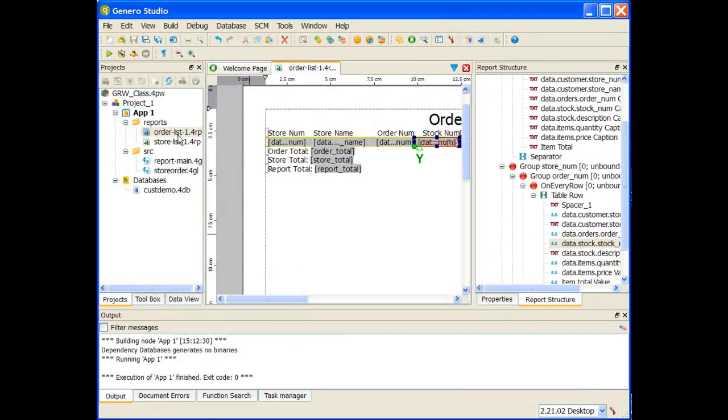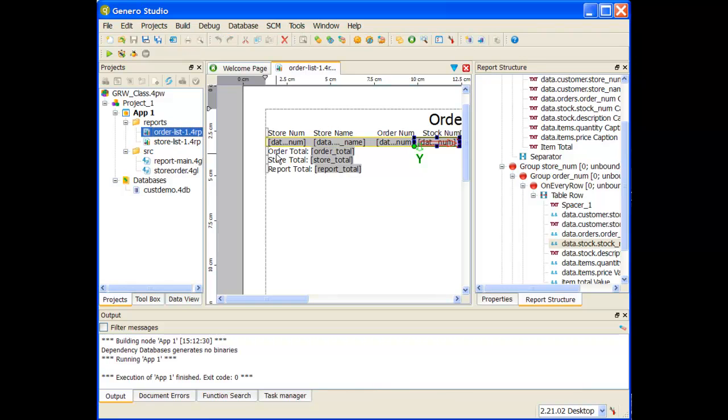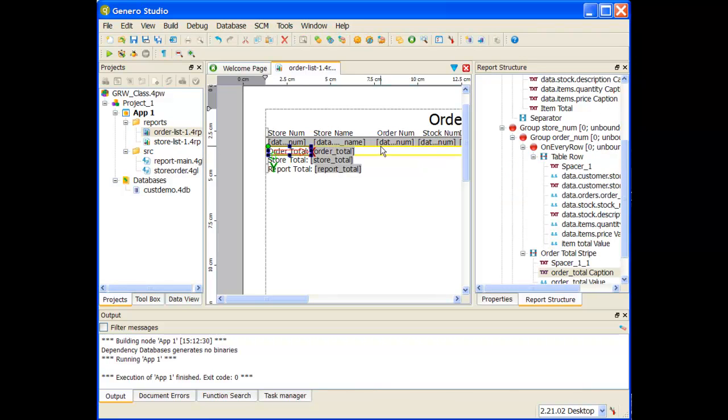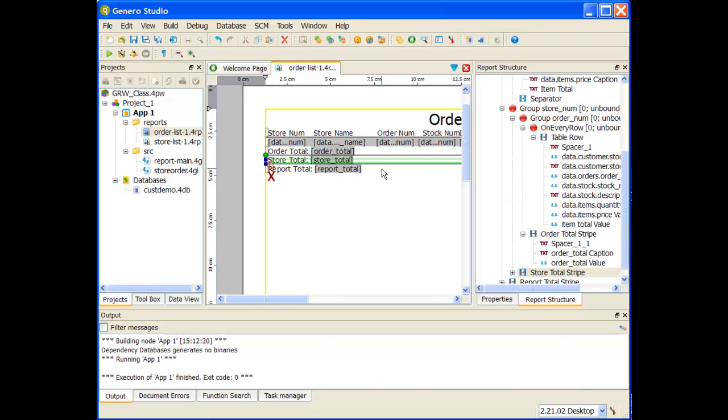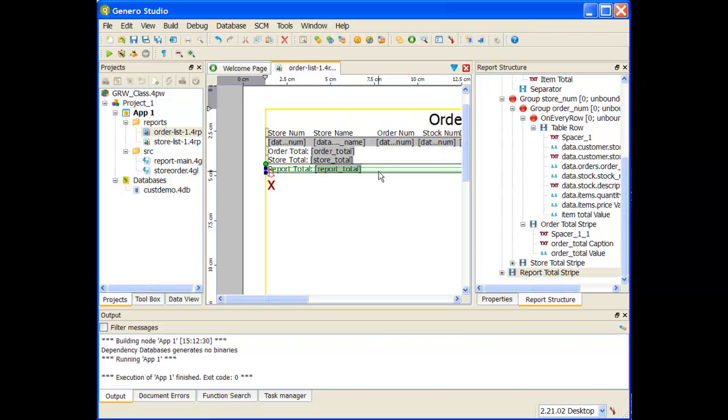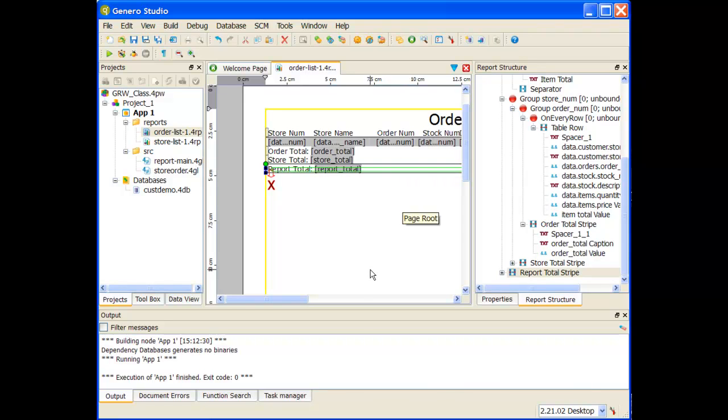Let's return to our order list report. For the order total, store total, and report total, I don't want the data to be left aligned. I want it to be right aligned on my report. So, how do we do this?